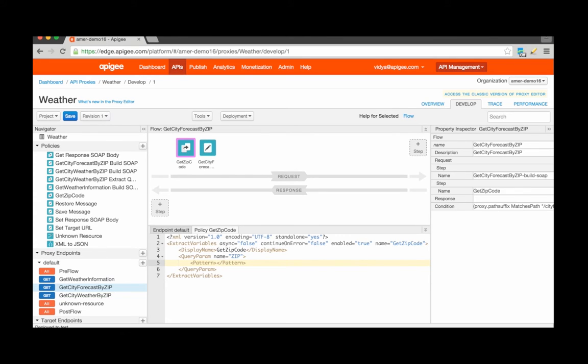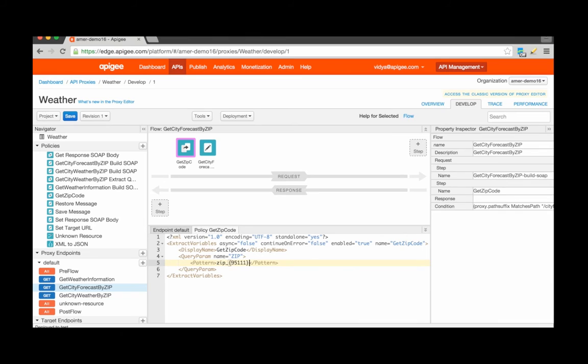For example, if I expect the value of the zip query parameter to be zip underscore the actual zip code, the way that I would extract this particular zip code is by specifying the prefix zip underscore and then specifying the name of the new variable to be extracted, which is zip code.